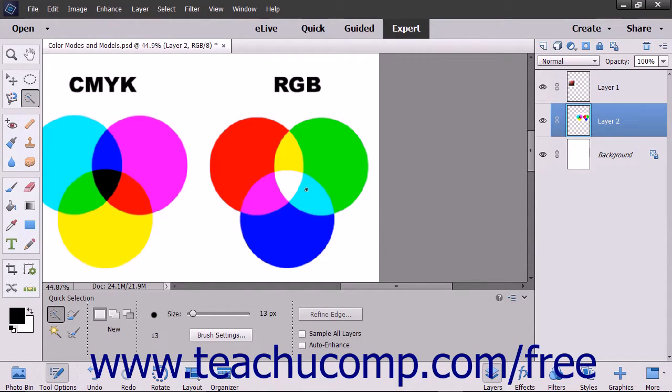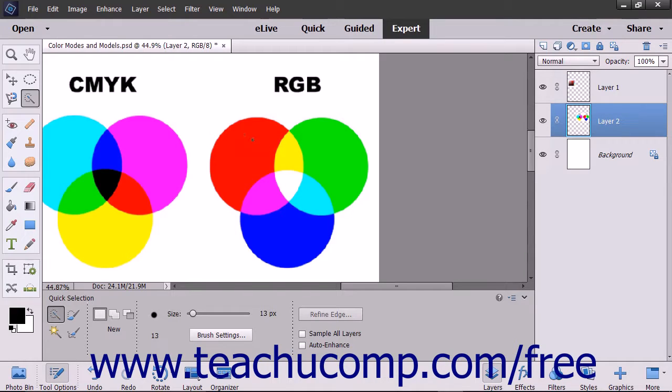This can make creating precise selections with this tool difficult, depending on the edges within the image and the variation between adjacent pixel color.